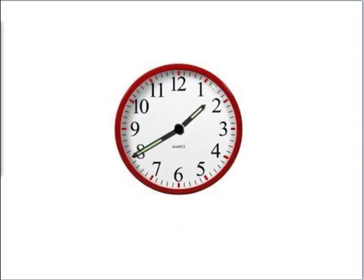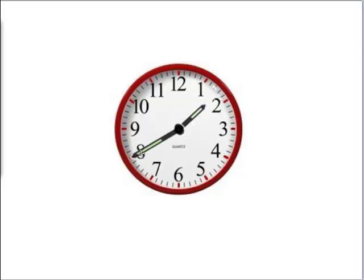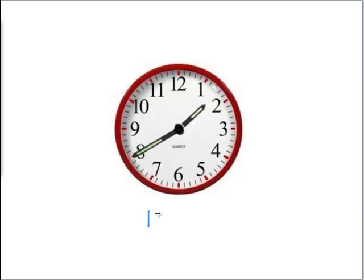Let's do another one. Now we see that the little hand is in between the 1 and the 2 and the big hand is at the 8. So this means it's not till the 2 yet. So it's still 1 o'clock, it's 1 something. It is 1:40 because it's at the 8.